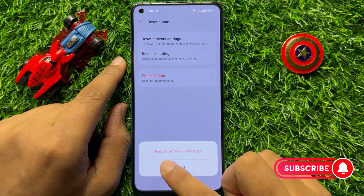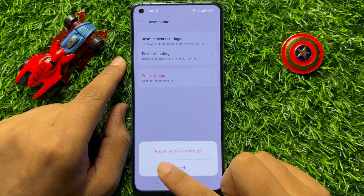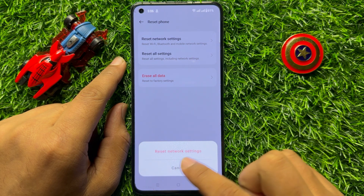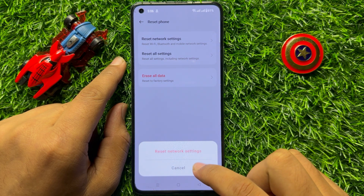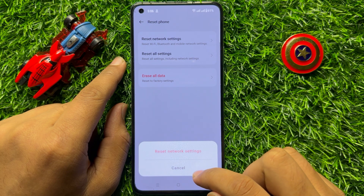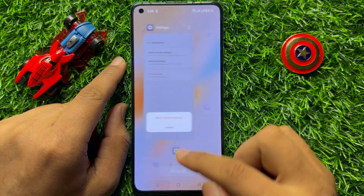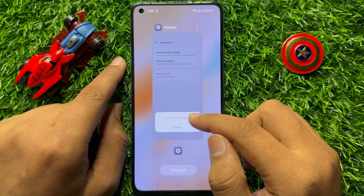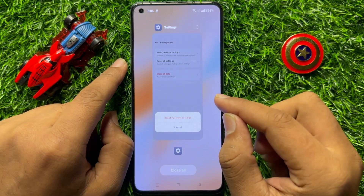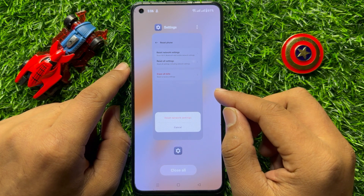Click on Reset Network Settings again to confirm. When you do this, it will reset all your network settings but will not delete any data from your mobile. After doing this, your no signal problem will be fixed. I hope you liked the video — thanks for watching.